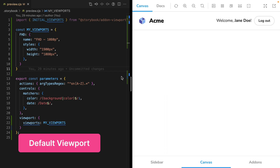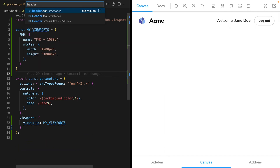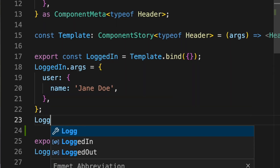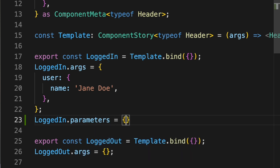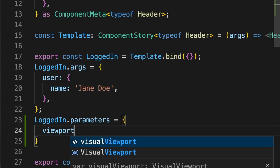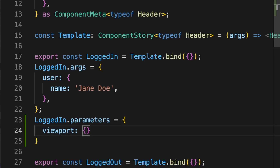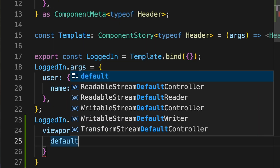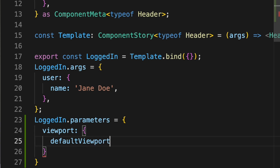There's just one last feature to cover and that's default viewport. In our code, we'll open the header stories file, add a parameters object, add the viewport property, and inside of the key default viewport. To set a default viewport, we need to use the property name that we defined in our viewport object.